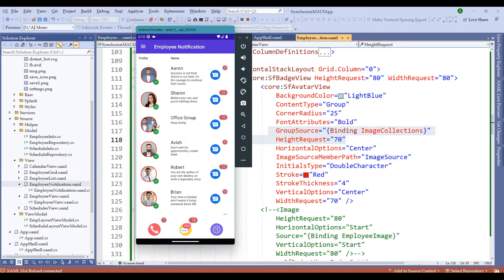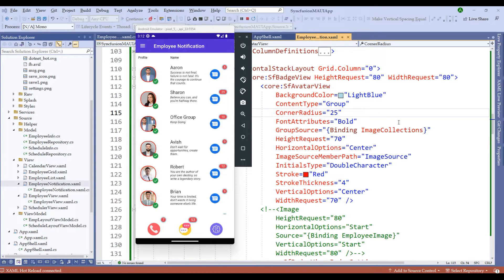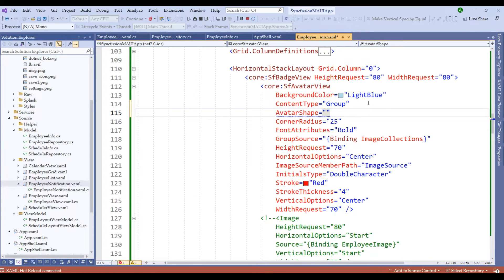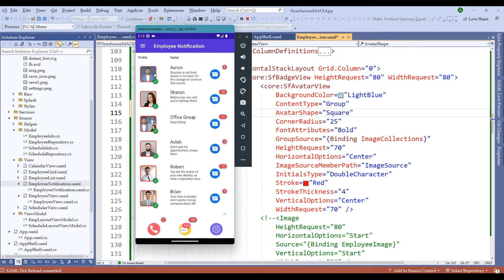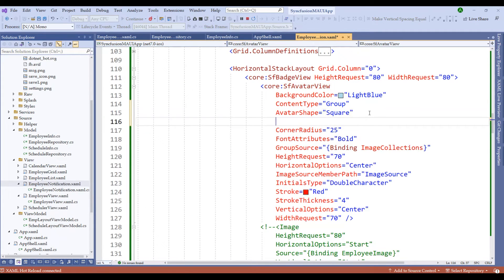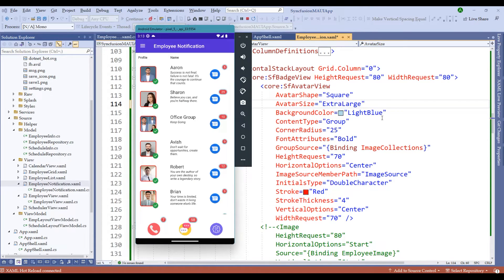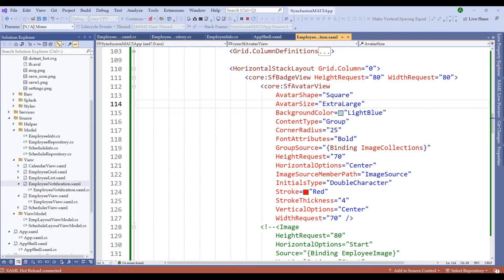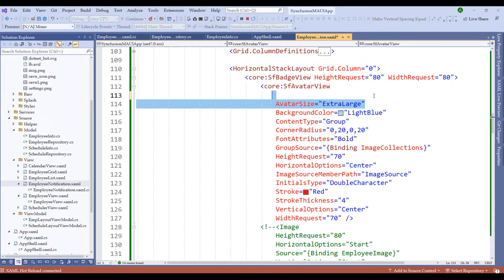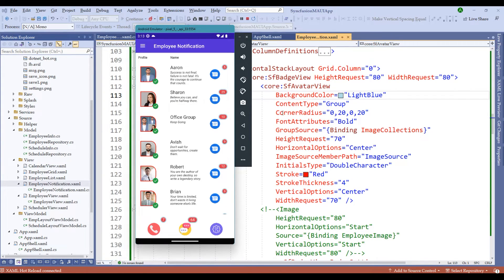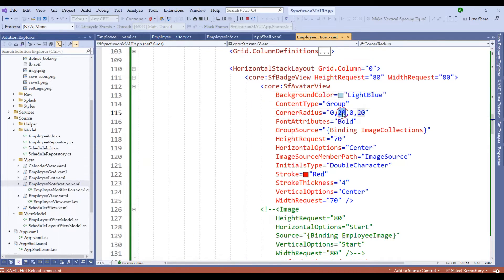Now notice the output — Aaron and Shannon are individual groups, whereas the Office Group consists of Aaron and Shannon together. Along with this, we can apply further customizations to the avatar view. Setting avatar shape to 'Square' changes the output immediately. Avatar size comes in extra-large, large, small, and medium. Let me set it to extra-large — notice it has changed considerably. We can also play with the corner radius, for example, setting it to '0, 20, 20, 0'.